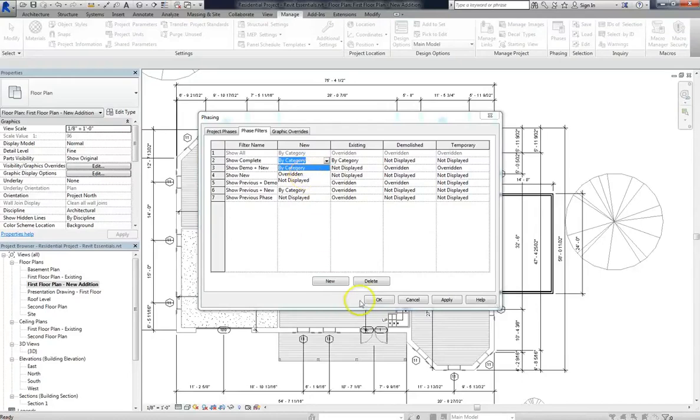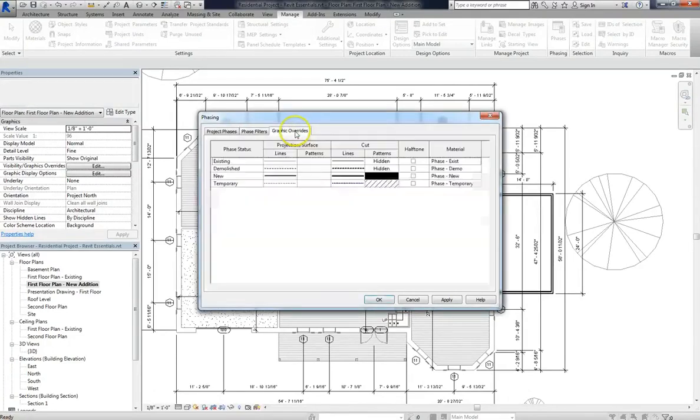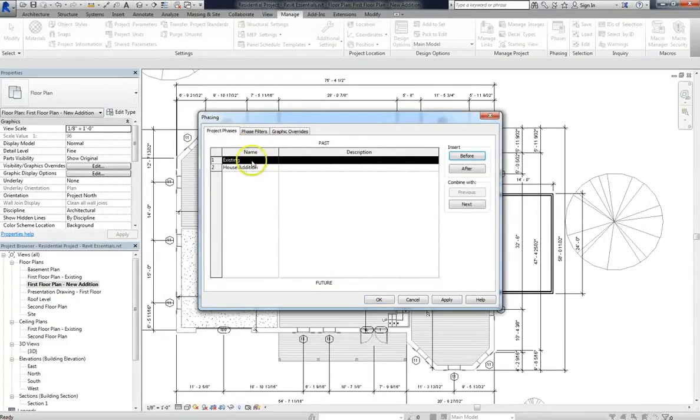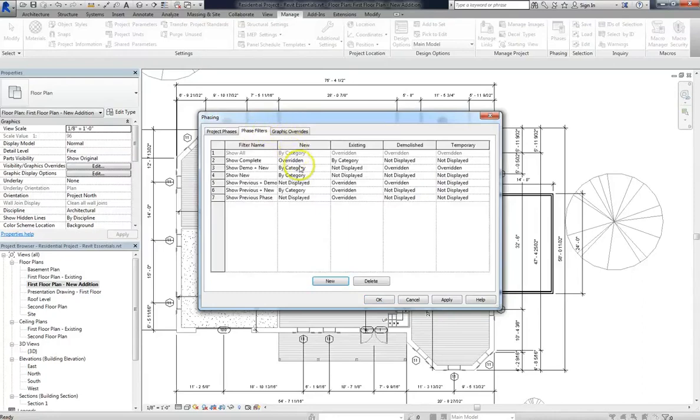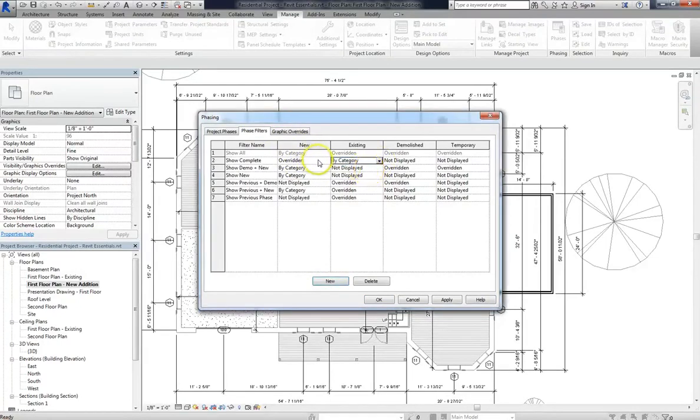By category and overridden are the two major settings that you'll need to pay attention to. Now if you choose overridden, it will follow your graphic overrides that you can see in the third tab. So for a practical understanding of what that means, anything that exists in this phase will be displayed by category, while anything new that is put in this phase will follow the parameters that are set for the graphic overrides.